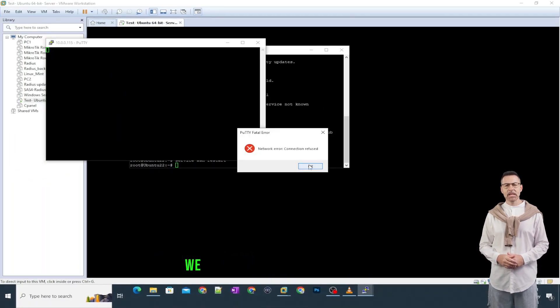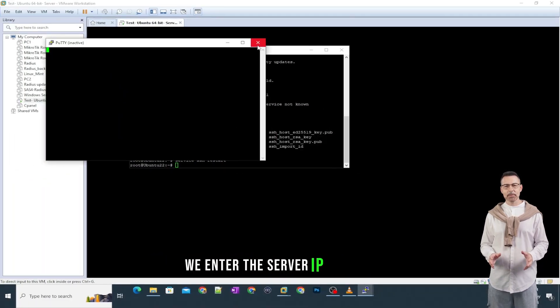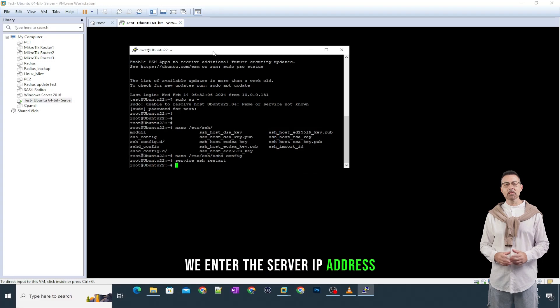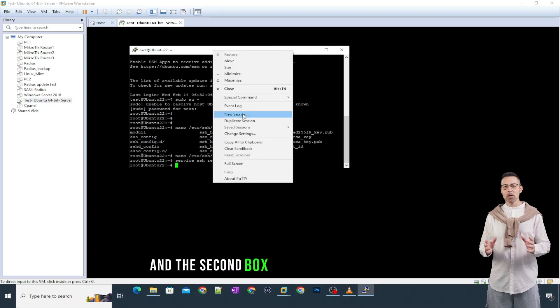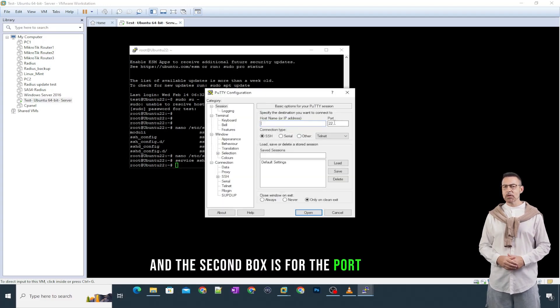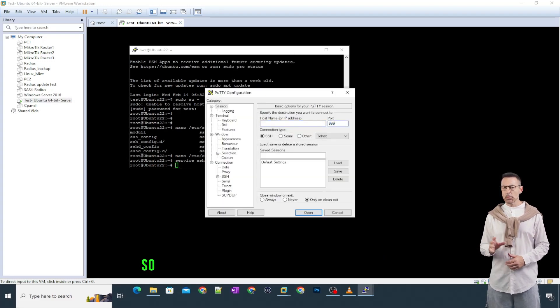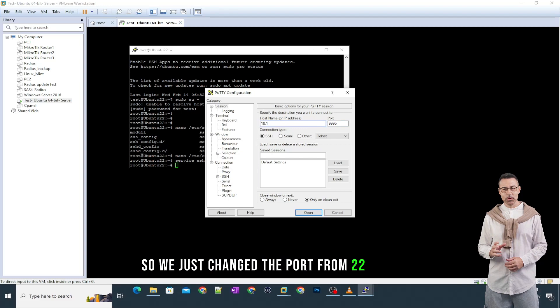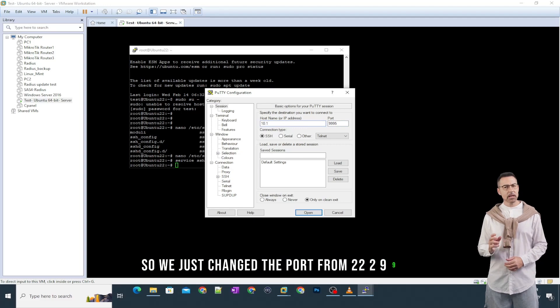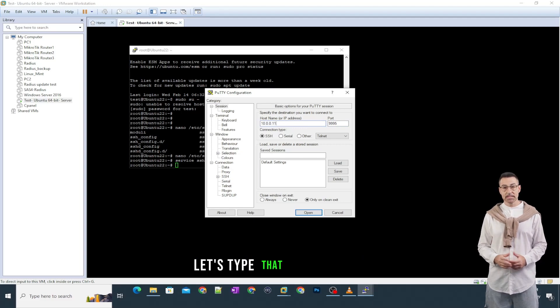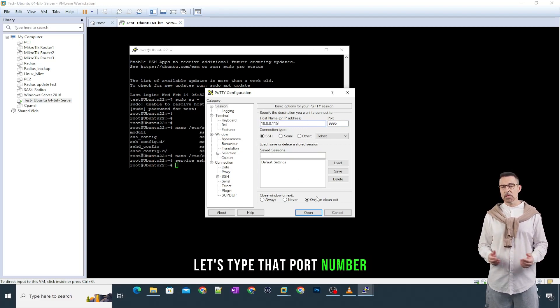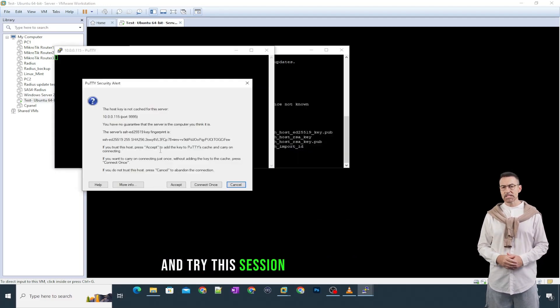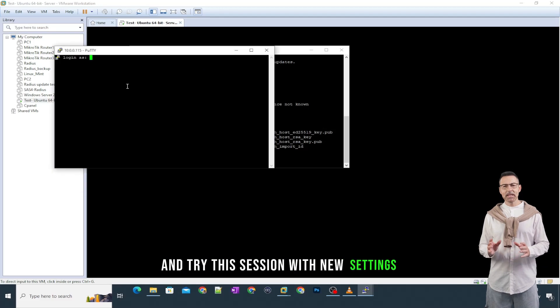In first box, we enter the server IP address. And the second box is for the port number. So, we just changed the port from 22 to 9995. Let's type that port number and try this session with new settings.